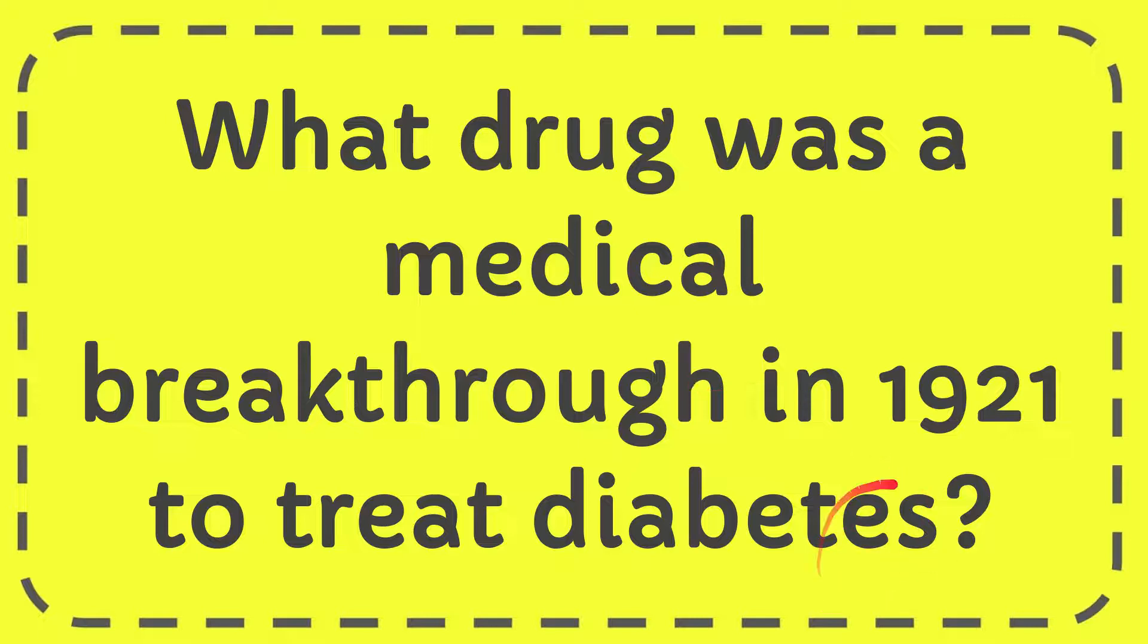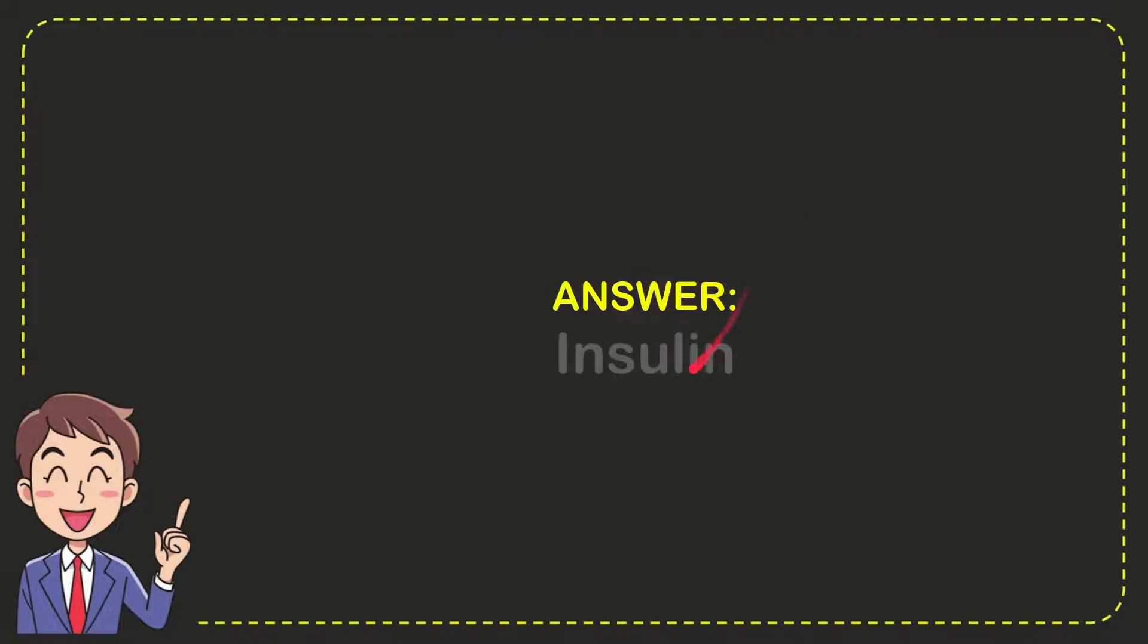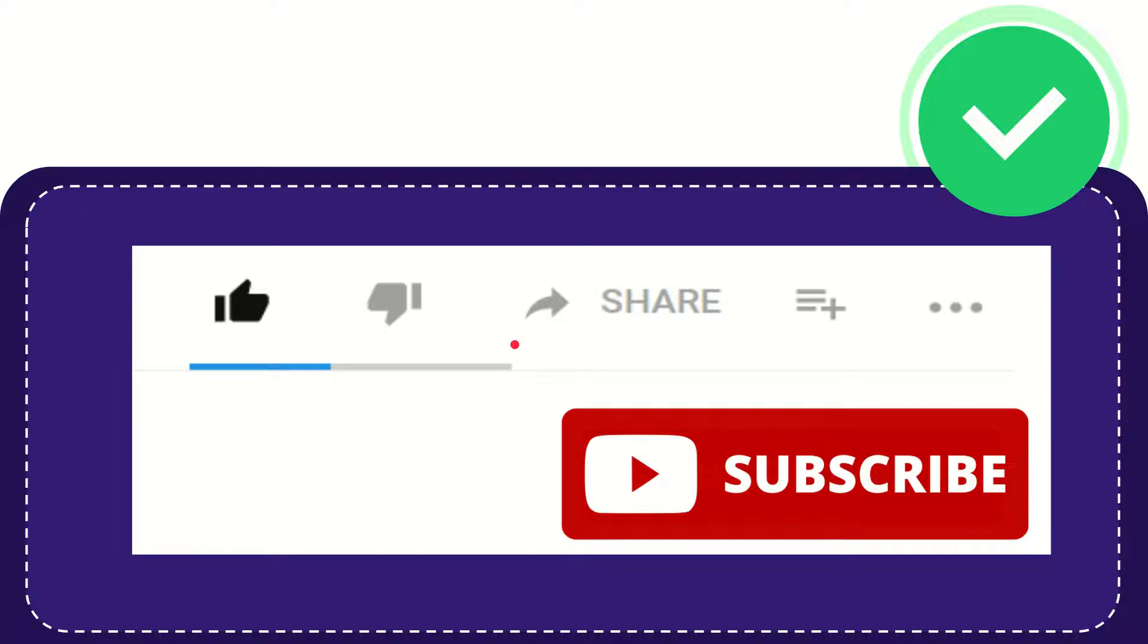Well now I give you the answer for this question and the answer for the question is insulin. So that is answer for the question.